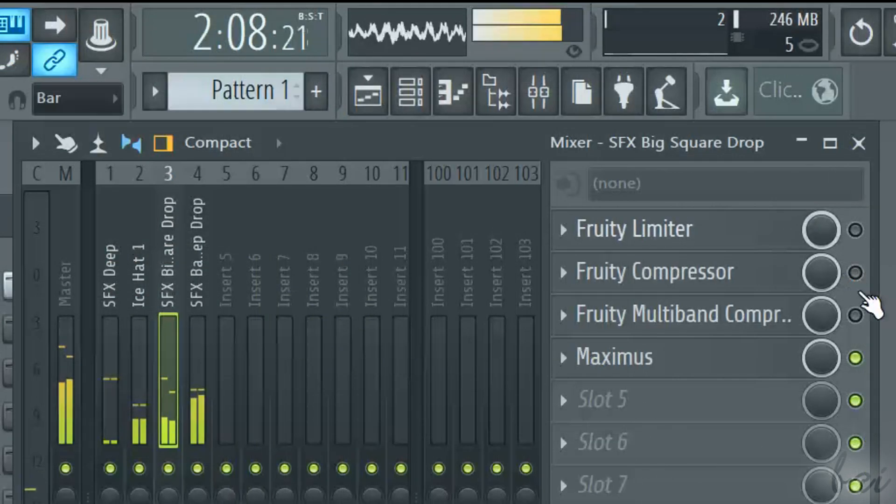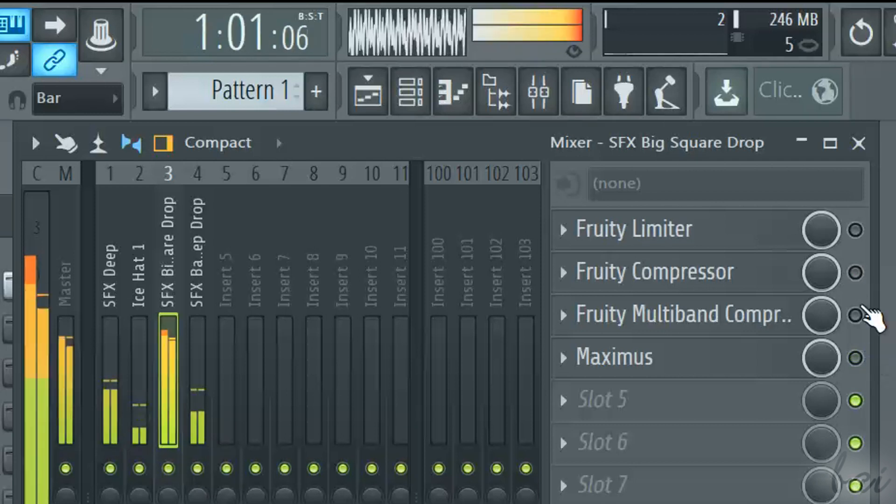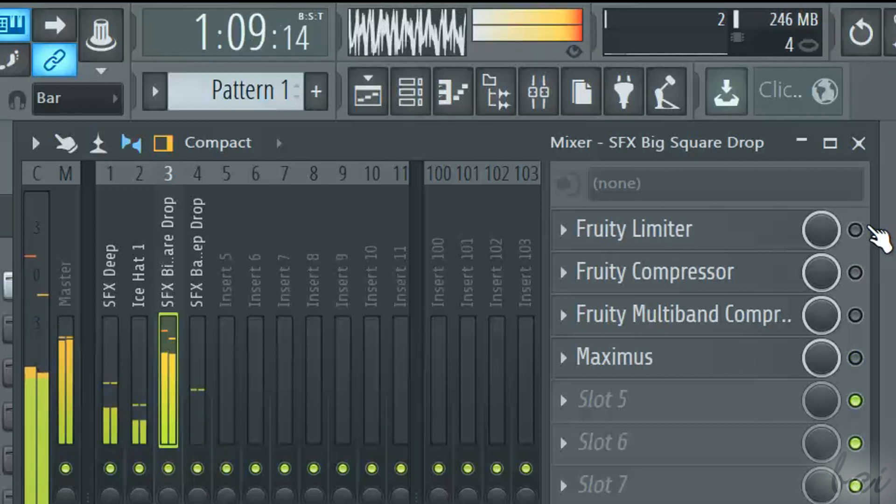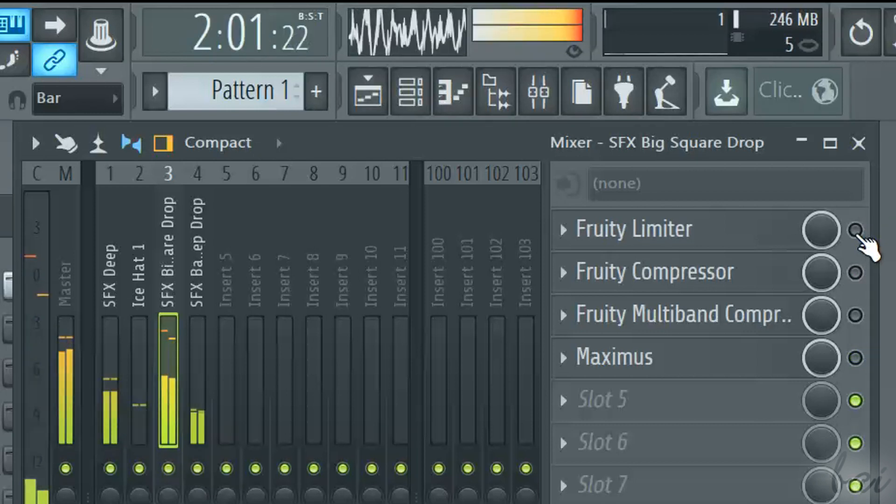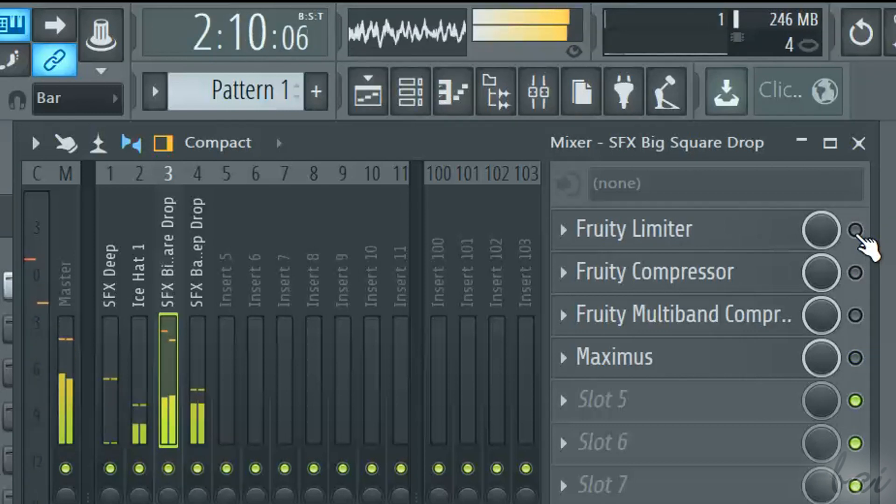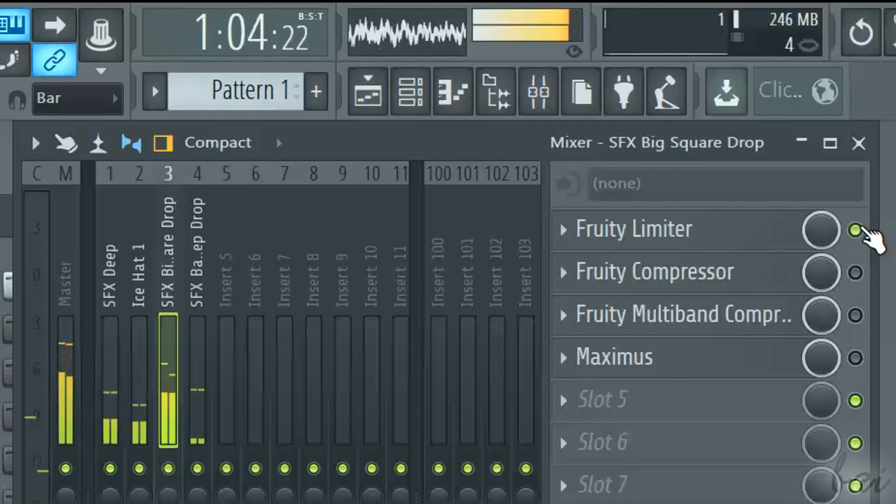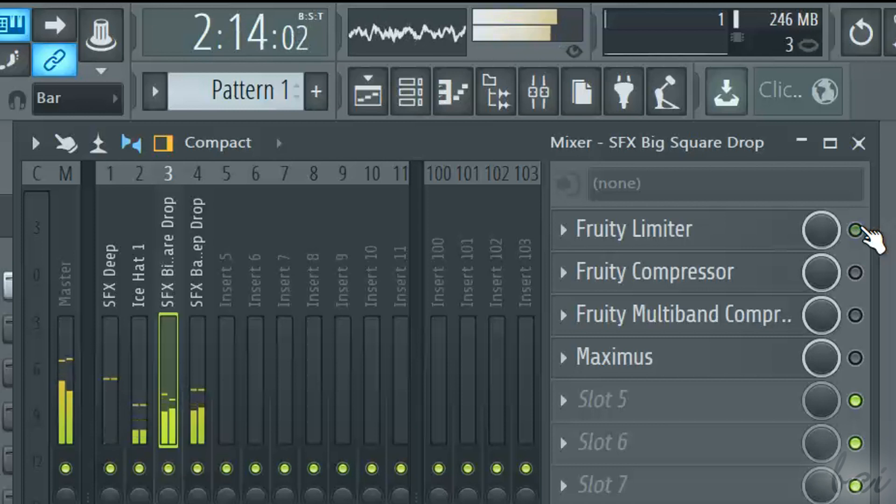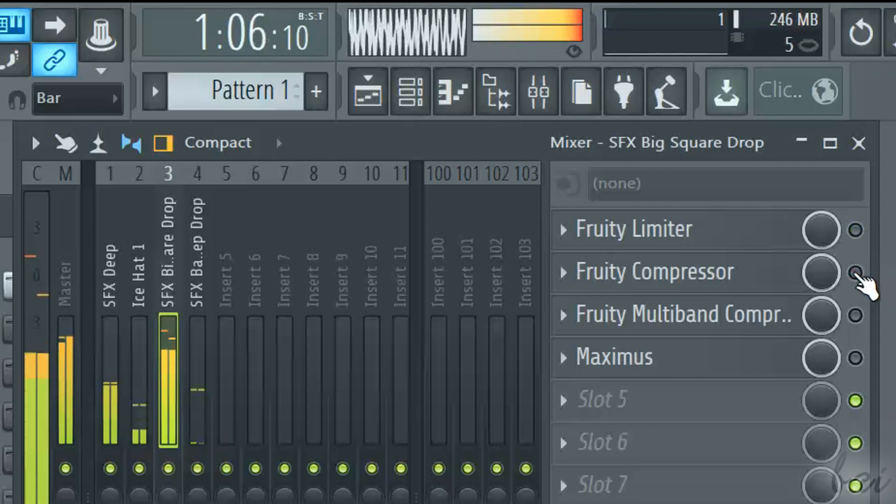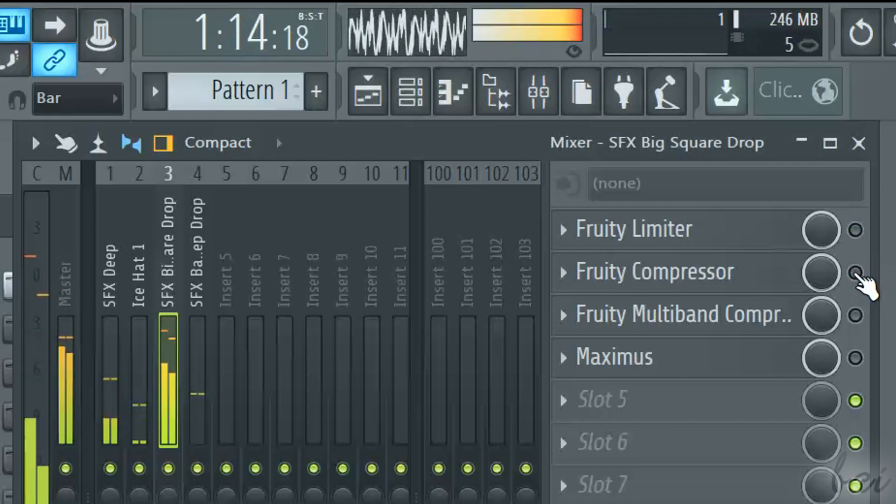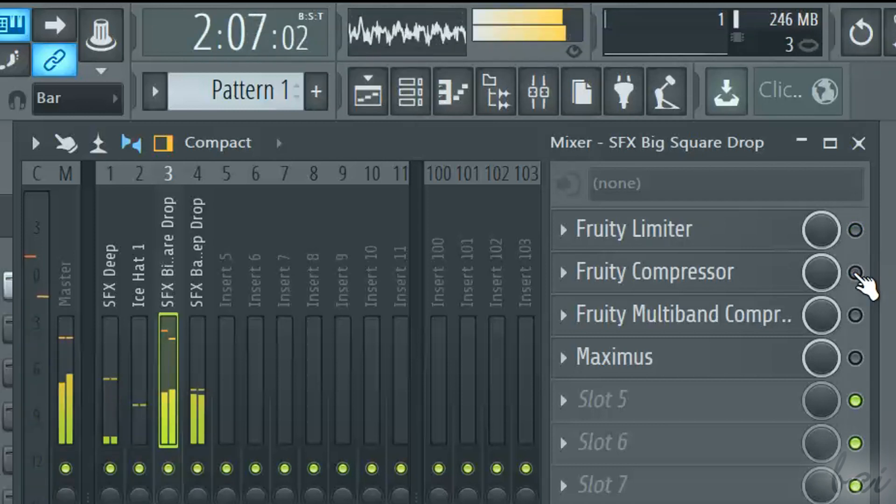Two main techniques are used to improve sound, limiting and compressing. Both of them limit any sound that overcomes a volume threshold, especially to avoid distortion.